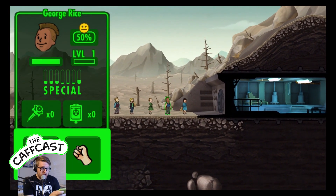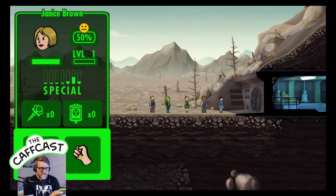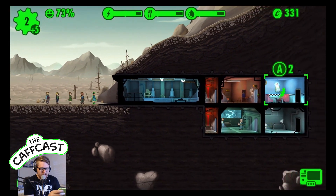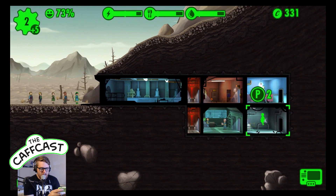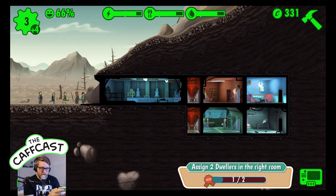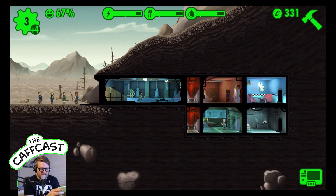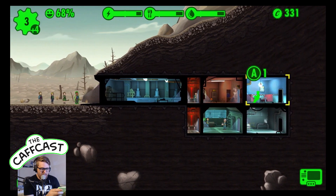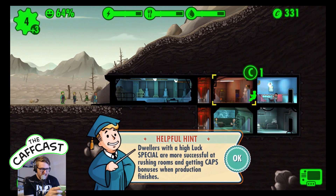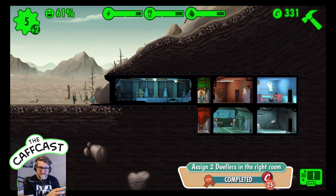We can go through each dweller one by one to check their stats. For example, this guy will be good in a P room; L is Luck, which is less important. If you want to be efficient, just drag a dweller and the game shows you a number indicating how well they'll perform. This person does well in the diner and water treatment - giving two - so we'll put them there. We've assigned two dwellers to the right rooms, which has earned us an achievement.